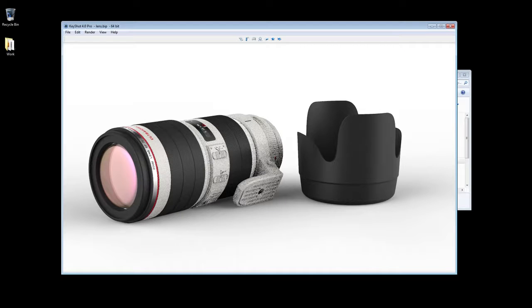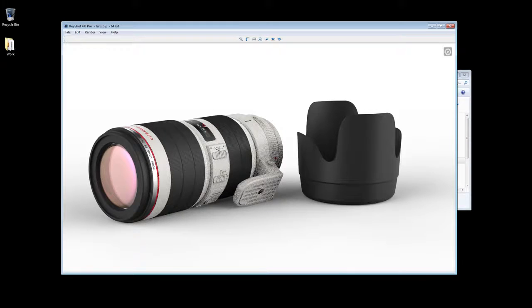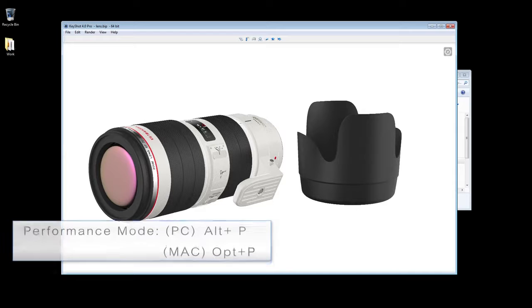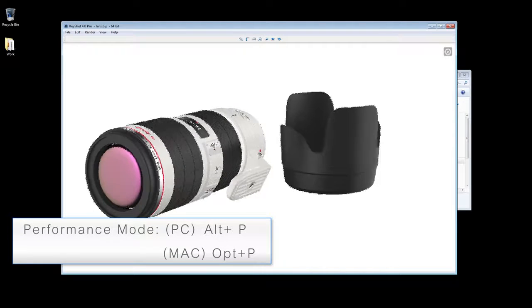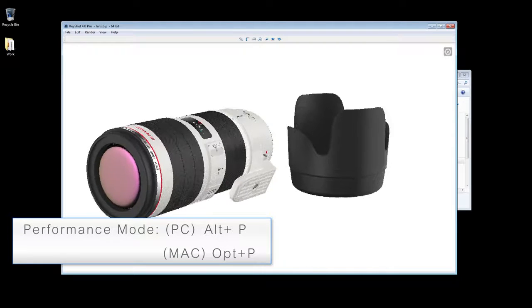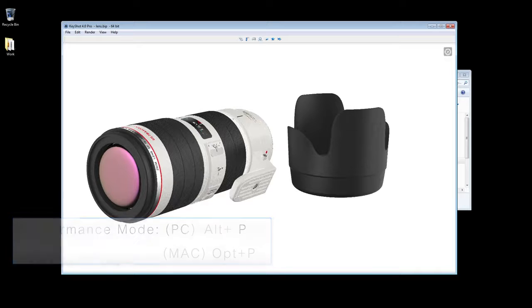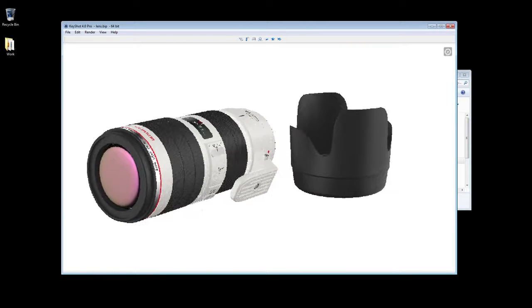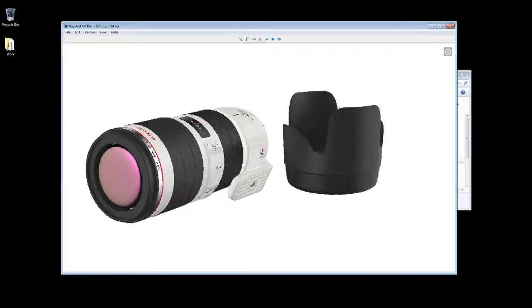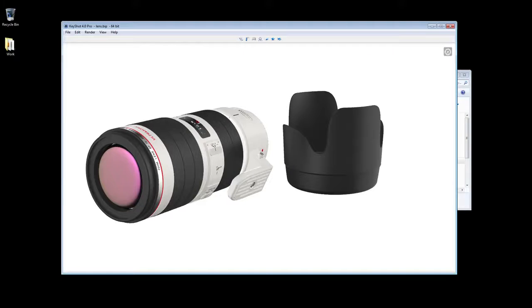When working with complex scenes, press Alt-P to enter performance mode. This disables features such as shadows and ray bounces, and can make it easier to apply materials and see what's going on in your real-time view.